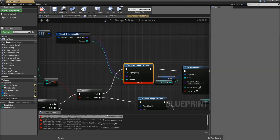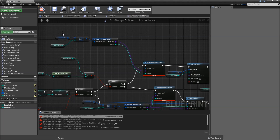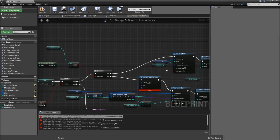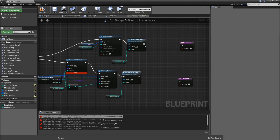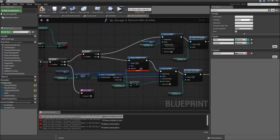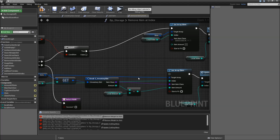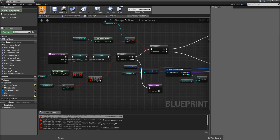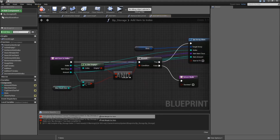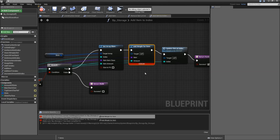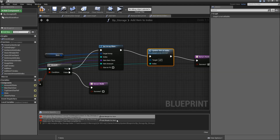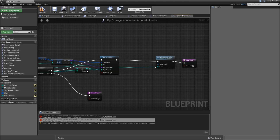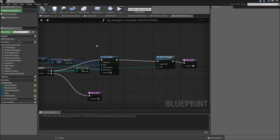Click on one of the errors. In the addItem function let's delete everything for the removeWeight. Also the updateCraftingMenu will go away. Here we have another removeWeightForItem node, so remove that and connect the false to the rest of the path. Then compile again and click on the next error. That is in our addItemToIndex function, so remove the addWeight there. And the last one is in the increaseAmountAtIndex function — remove it there and connect the path. Now when we compile and save everything should be working. We can close the BP Storage now.